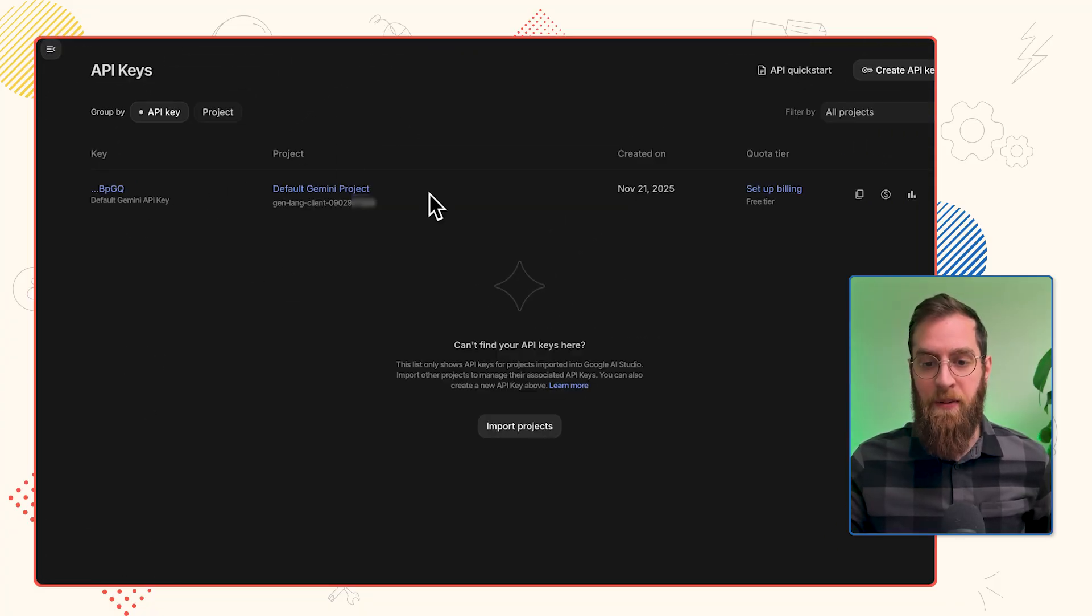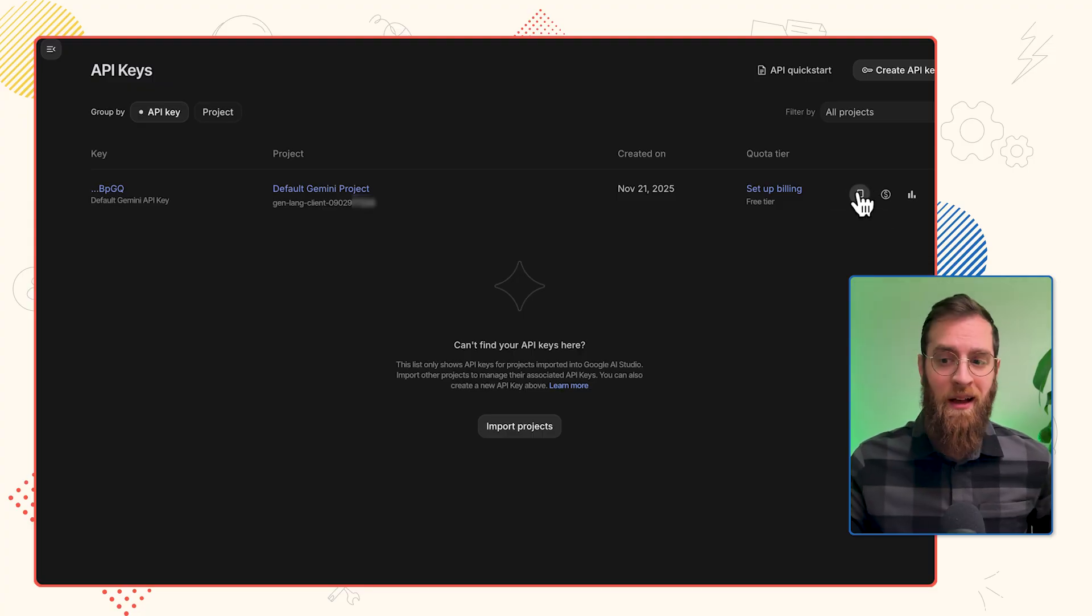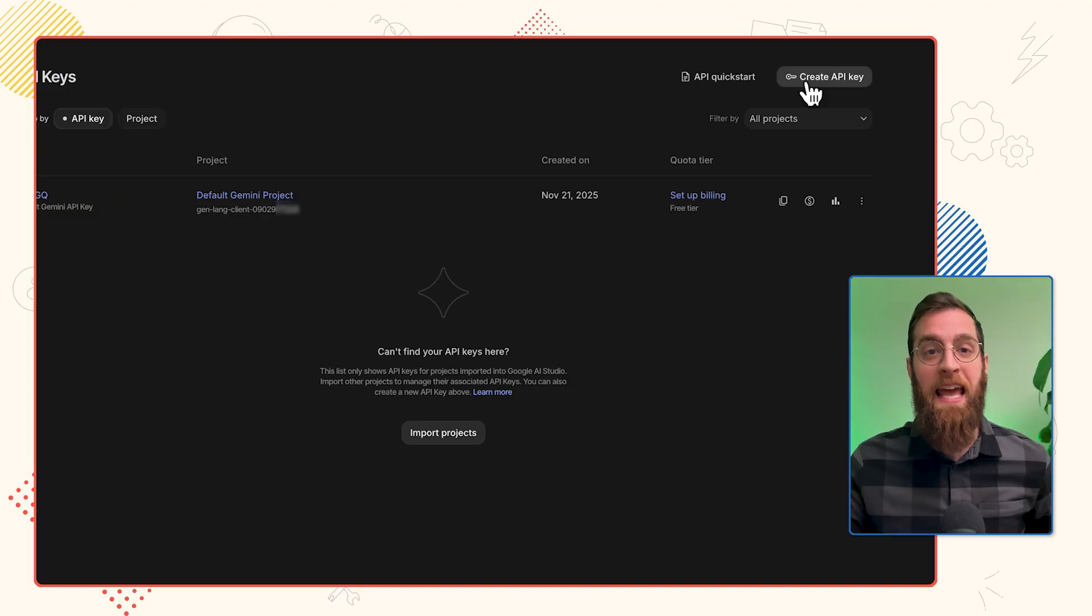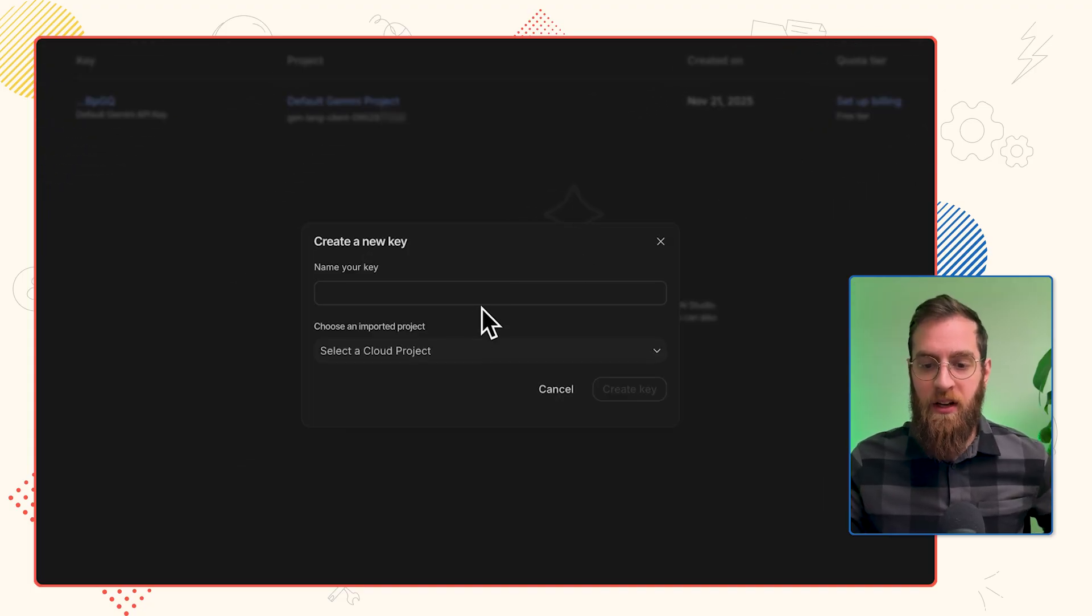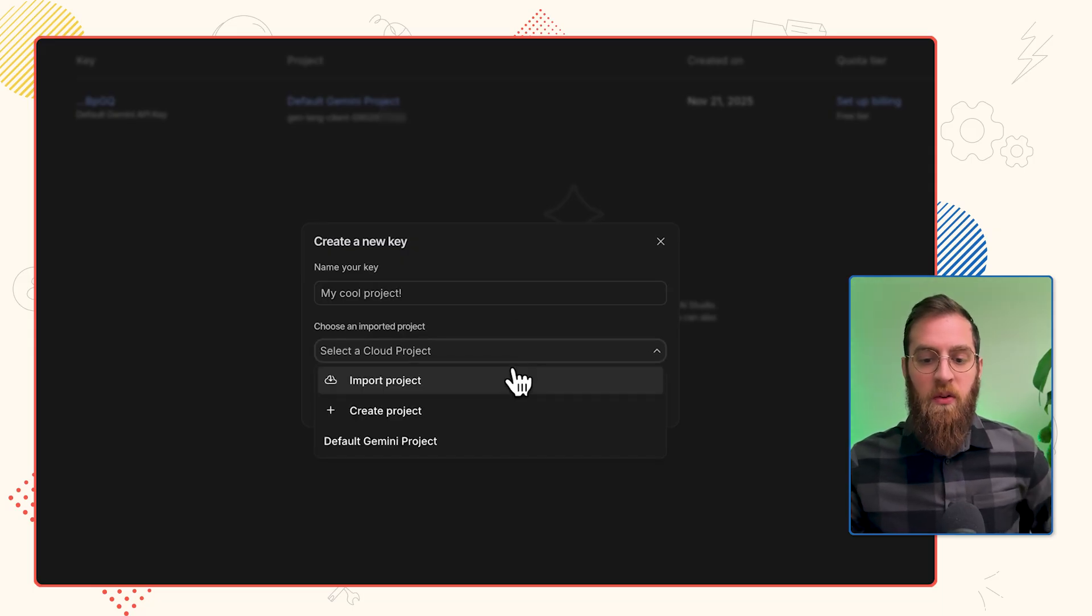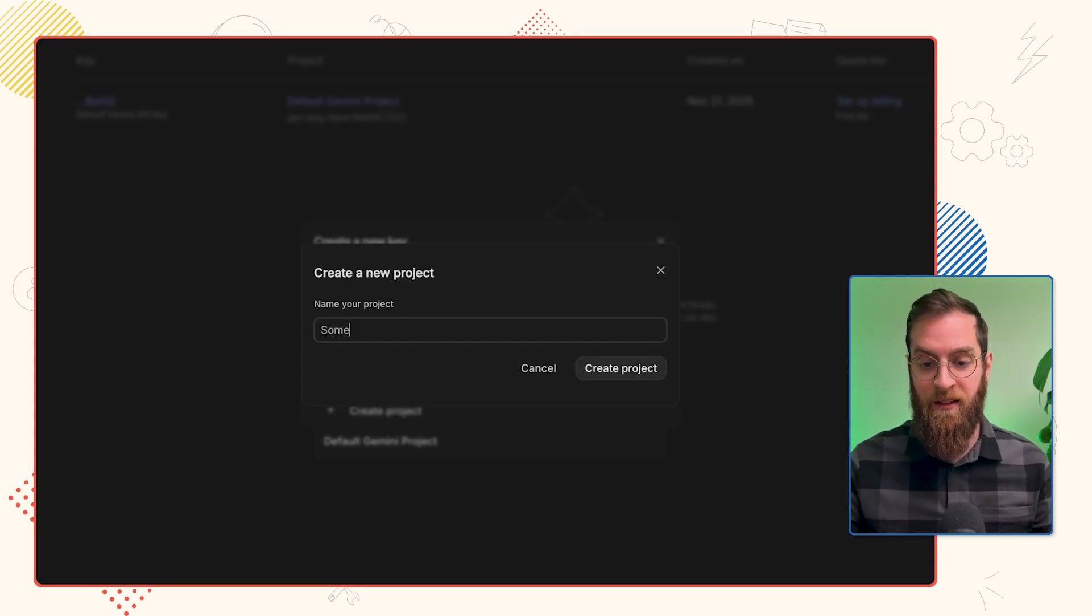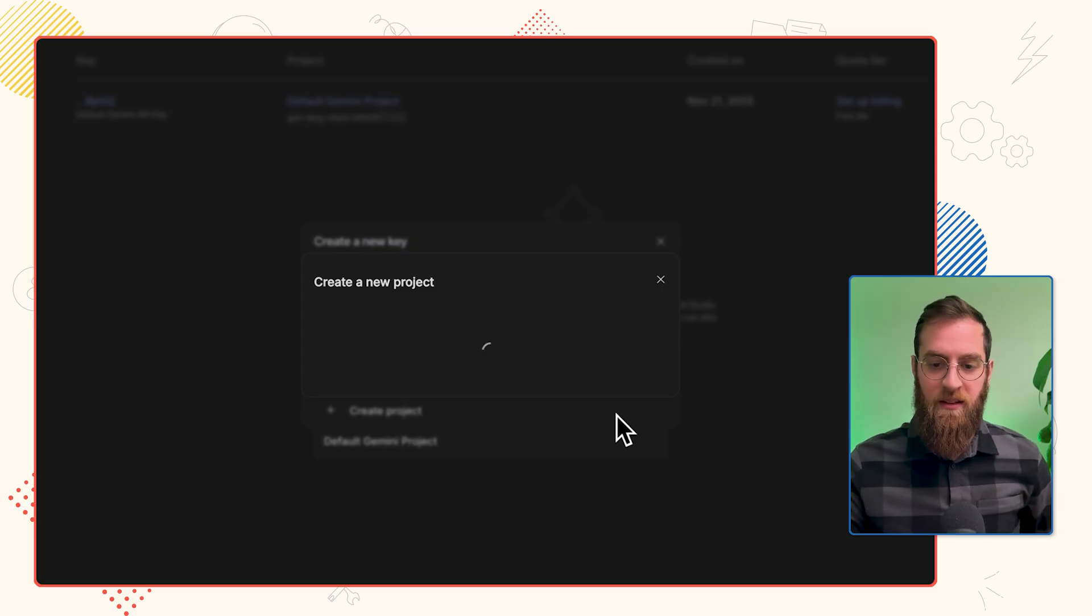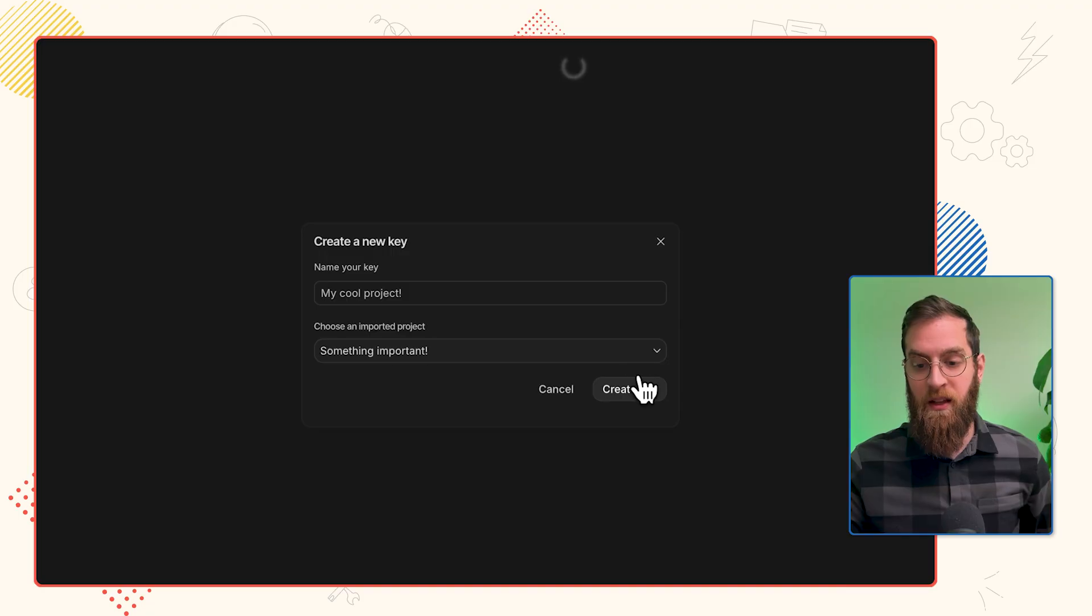You have a default API key with Google AI Studio, and we could just copy this right here and you'd be done. But if you want to create a new one for whatever you're working on, click on this Create API key on the top right. Give it a descriptive name like My Cool Project, and create a new cloud project. We're going to create a project like something important. Create the project. You'll notice that is automatically selected once it loads, and click on Create Key.